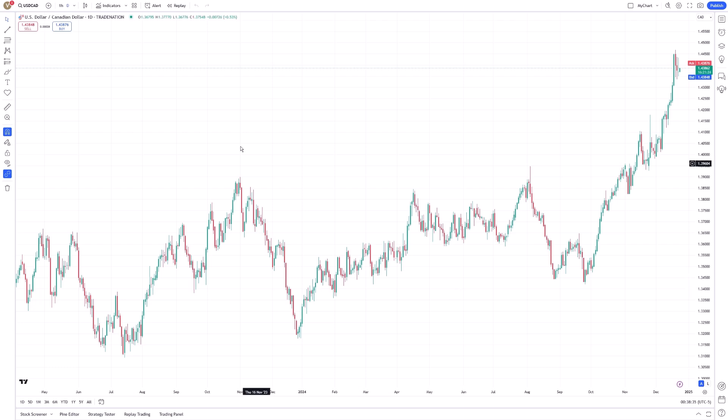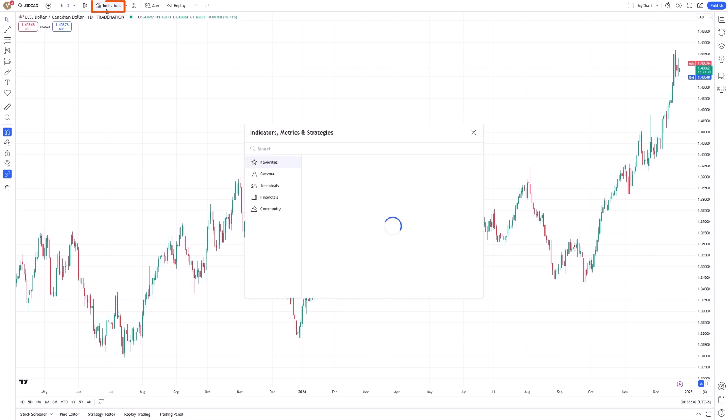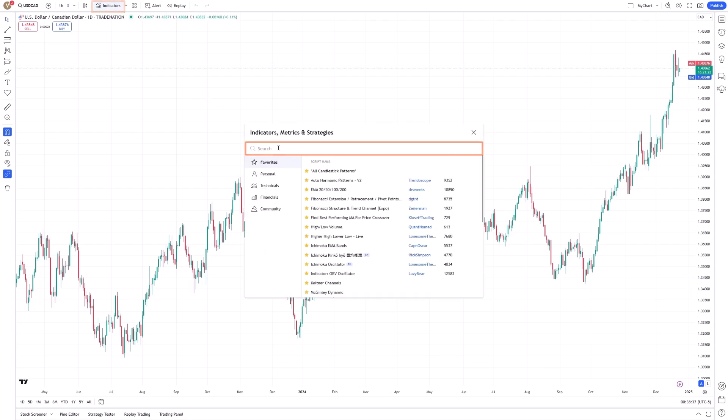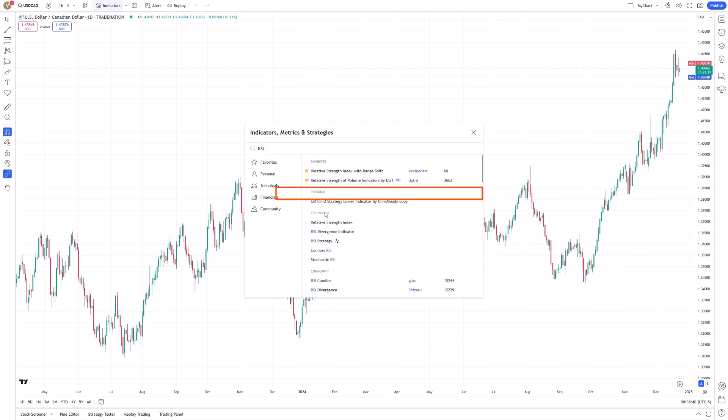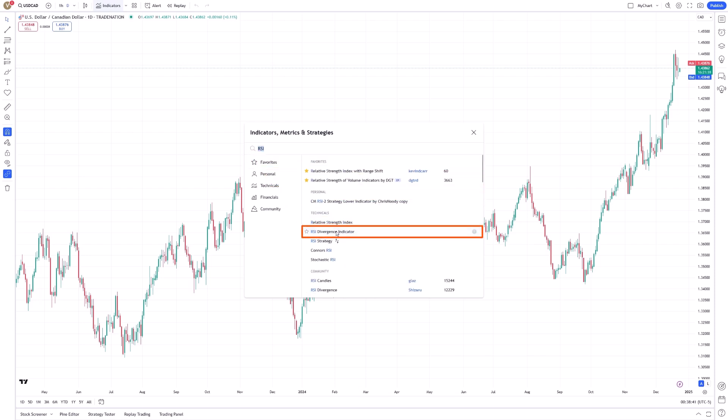To incorporate the indicator into your TradingView chart, simply go to the Indicators menu and search for it.